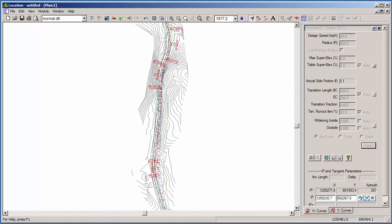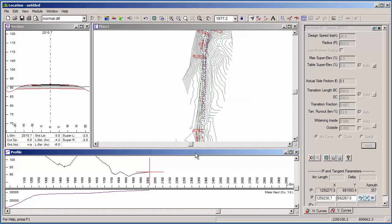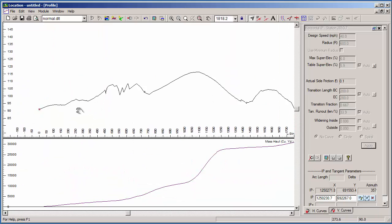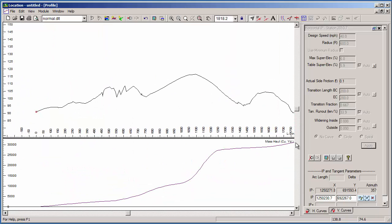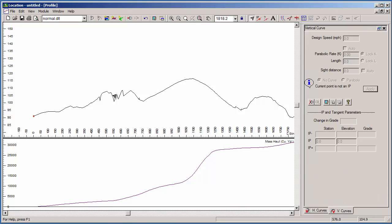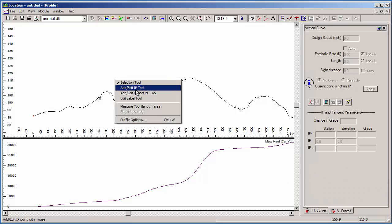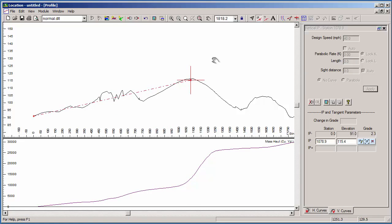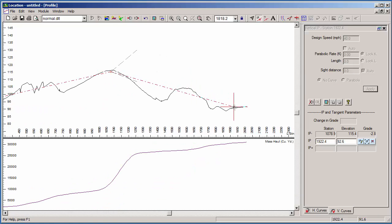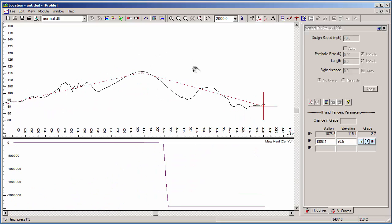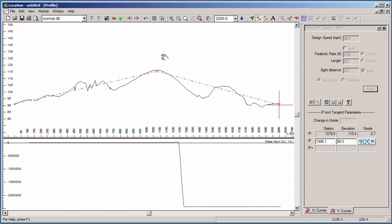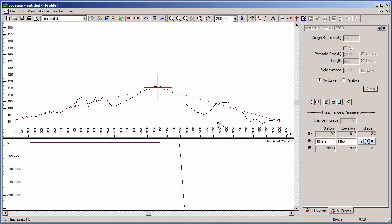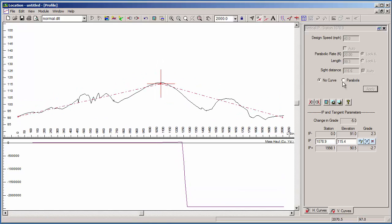Let's do the same for vertical. I'll switch over to the profile window with our mass haul graph underneath. Similarly to how we did the horizontal, we will put in a few vertical IP points, then add curves. I'll keep them simple and add a singular vertical curve. And then apply a parabolic curve with a design speed of 40.